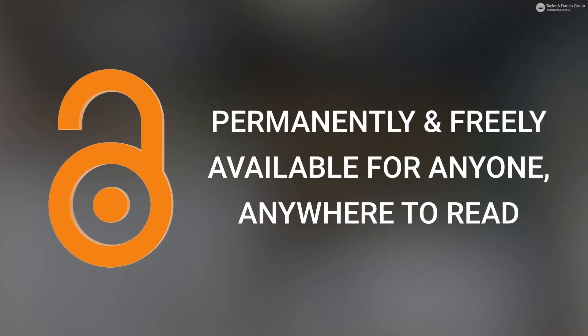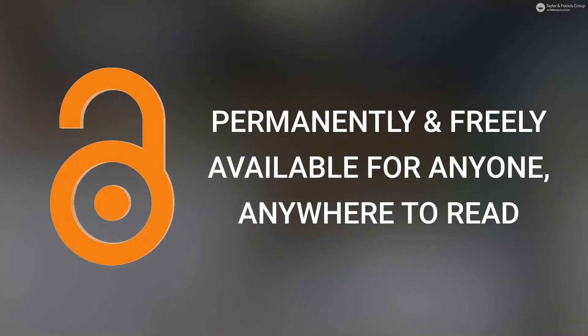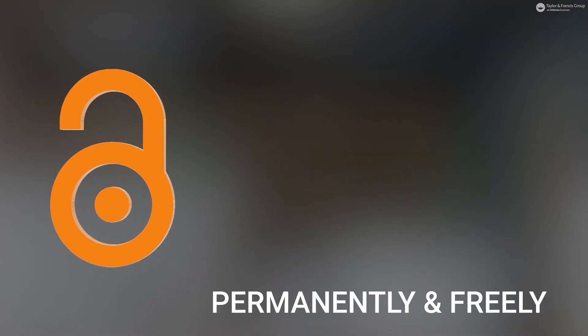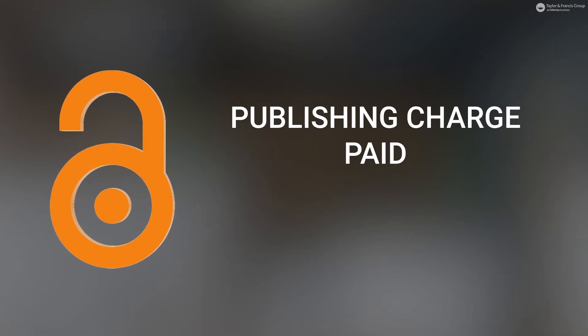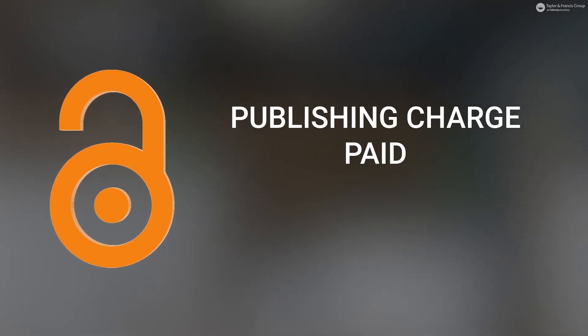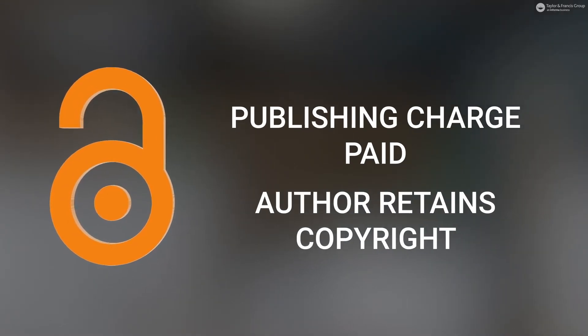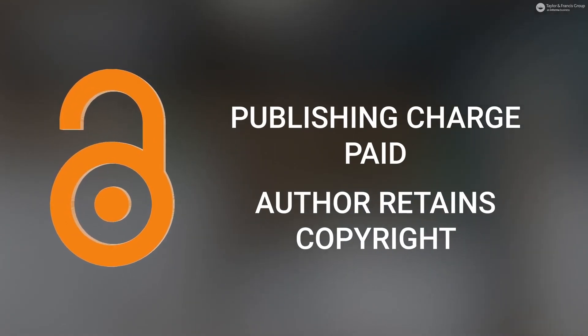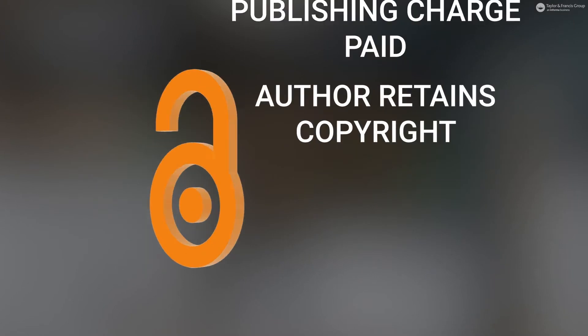Gold open access: The final published version of the article is permanently and freely available online for anyone, anywhere to read. An article publishing charge is often paid to cover the publishing costs and the author retains copyright to the work.